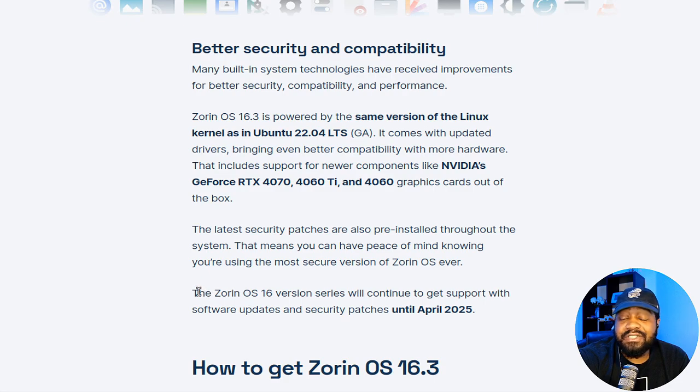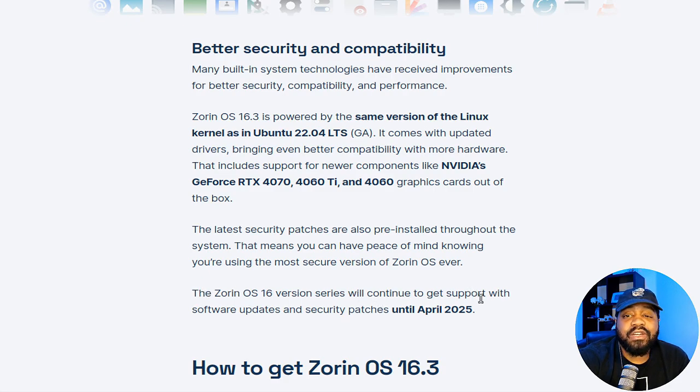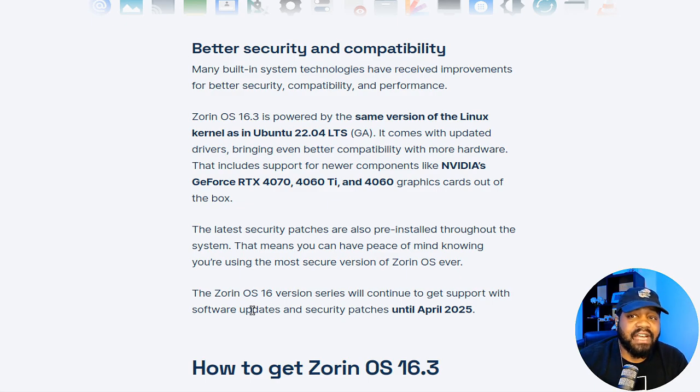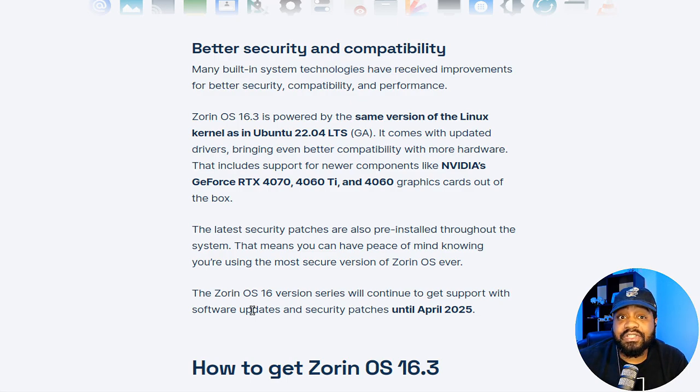And lastly, I just want to cover this: the Zorin OS 16 version series will continue to get support with software updates and security patches until April 2025, so you got a couple of years of security patches for this version.